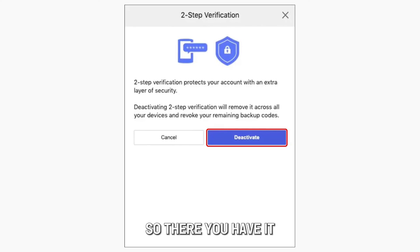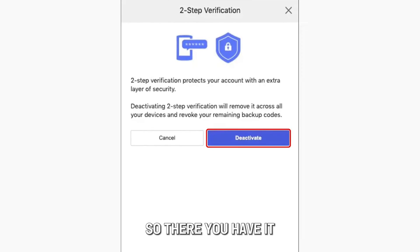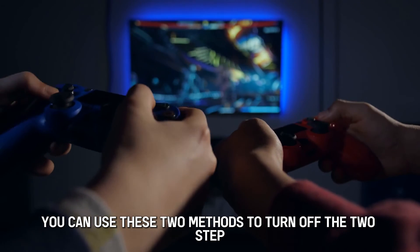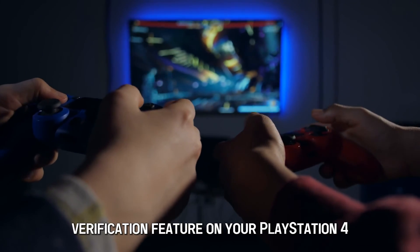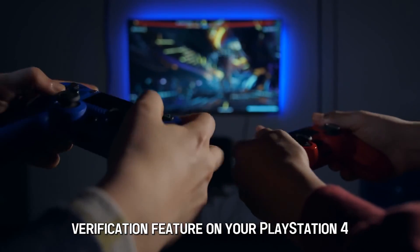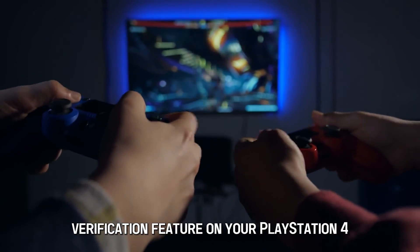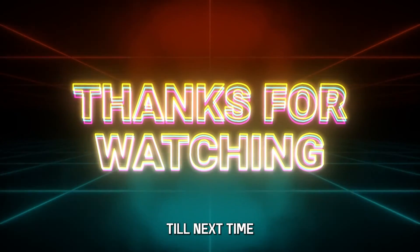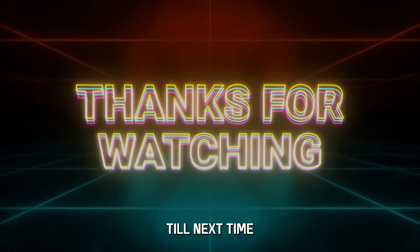So, there you have it. You can use these two methods to turn off the two-step verification feature on your PlayStation 4. Thanks for watching. Till next time.